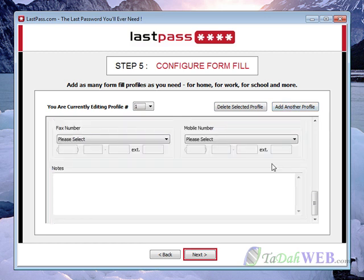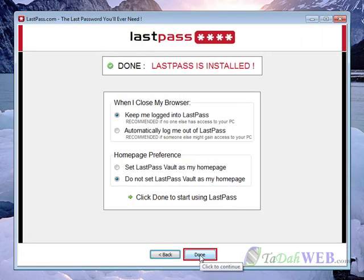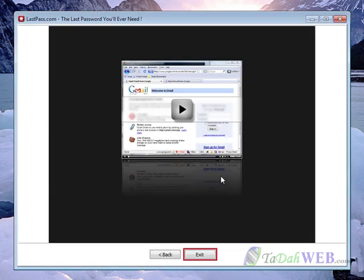When you're done entering your profiles go ahead and click next. I'm going to stay logged in to LastPass since I'm the only one who uses my computer. It's going to ask if you want your home page set to LastPass — I'm going to say no. Then click done and that is it. It's also going to ask if you want to watch a short video tutorial — go ahead and click yes, it's going to give you an overview of how to use it.